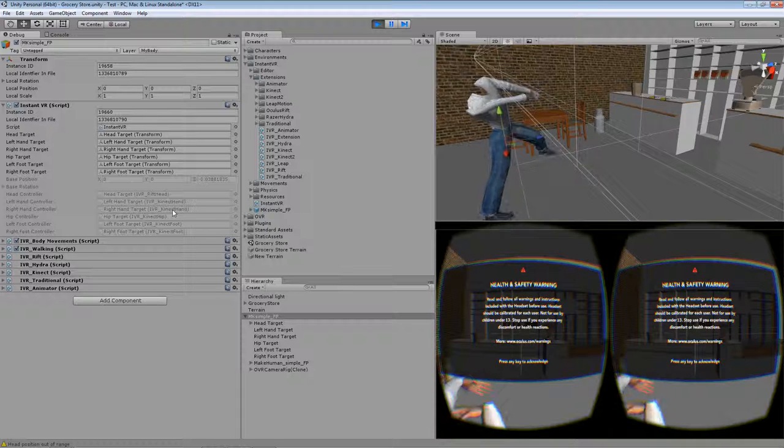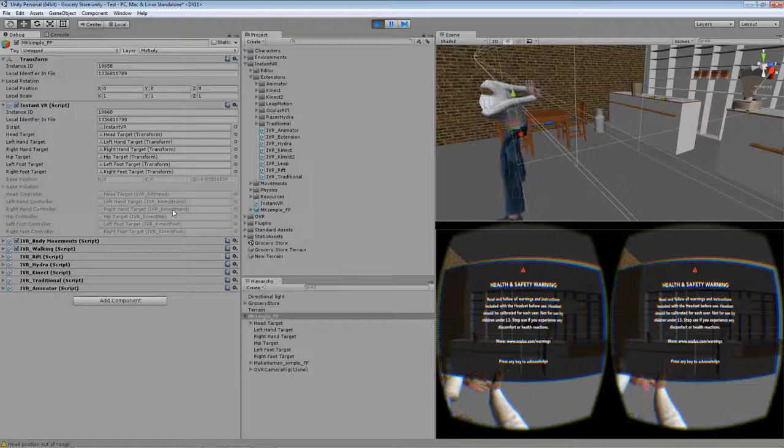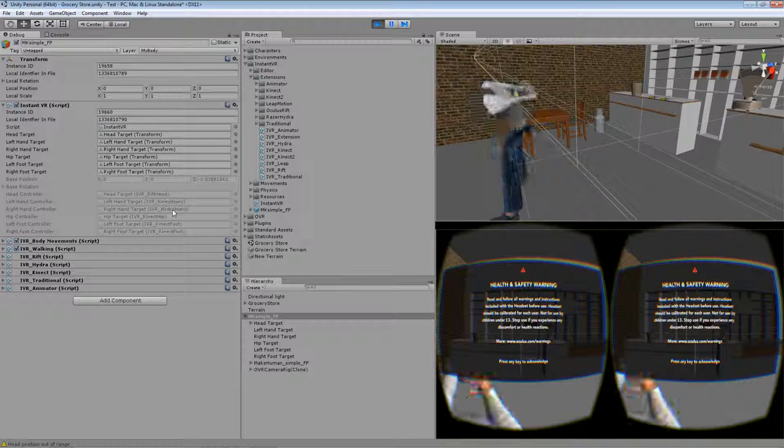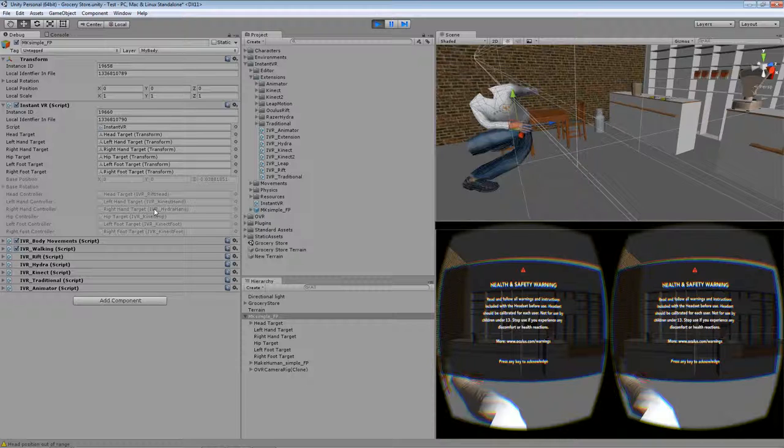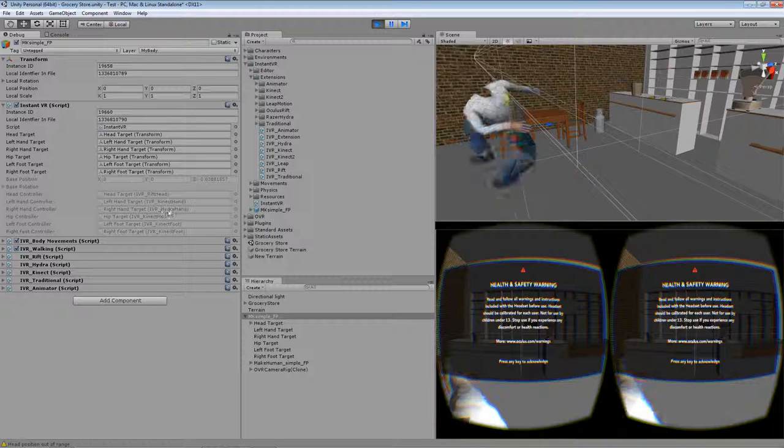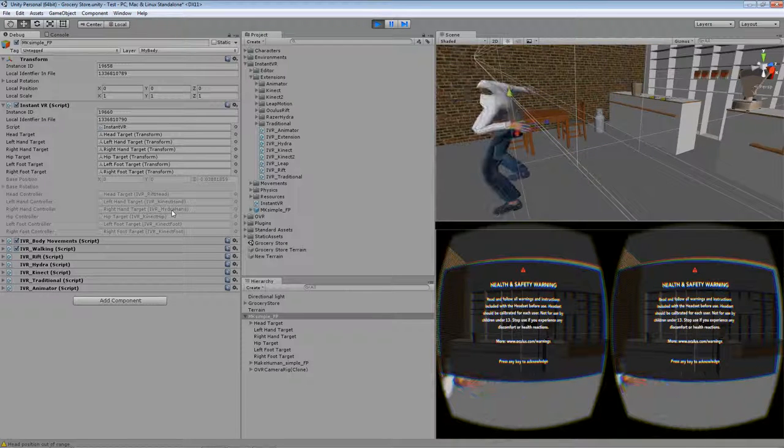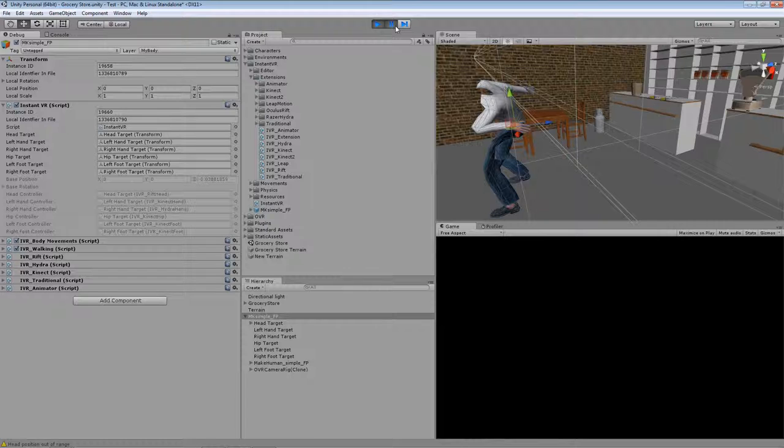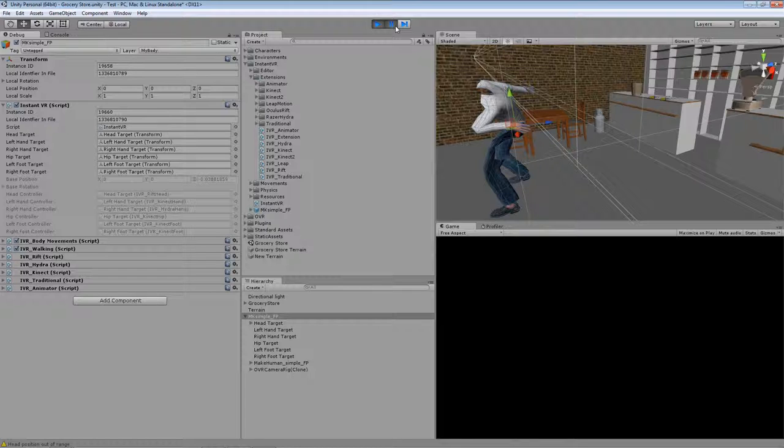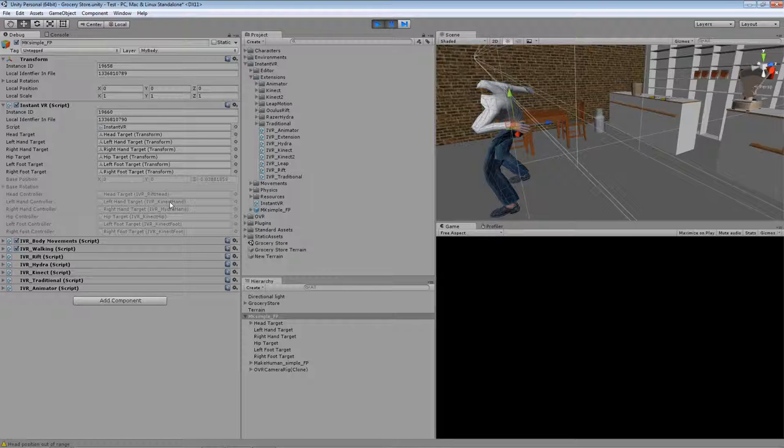But when I pick up the Hydra again and I enable that, you can see the right hand target is now switched to Hydra. Don't pay too much attention to the guy on the top right because it's tracked by me in a small corner of the camera. But the right hand target is now the Hydra. The left hand is still Kinect. So you can see that it's dynamically changing between the controllers which have the highest priority when it's available.